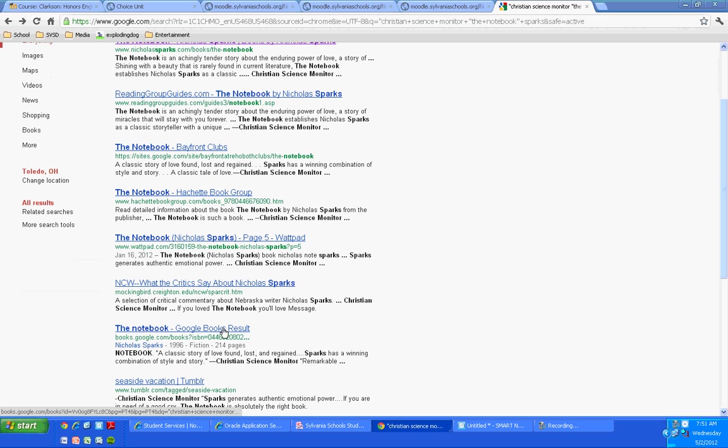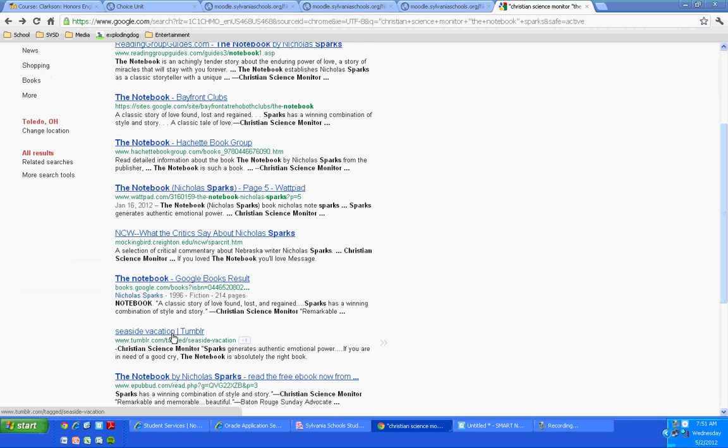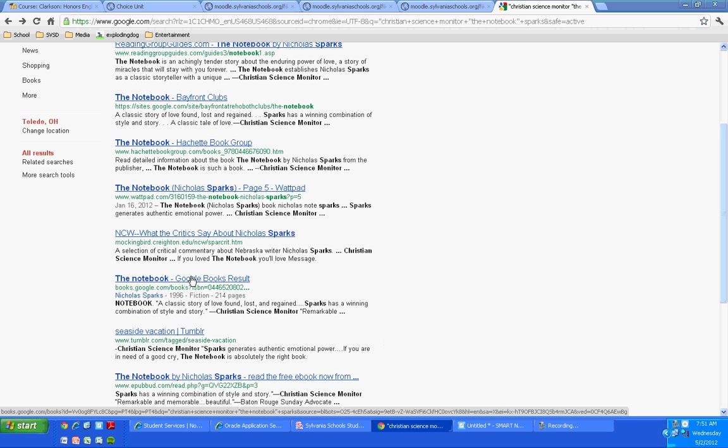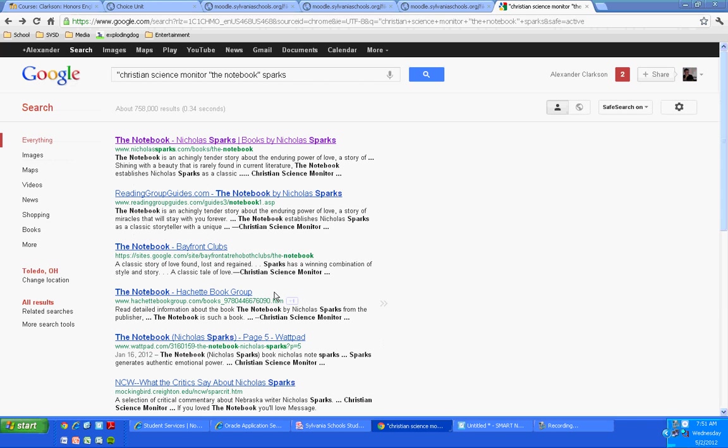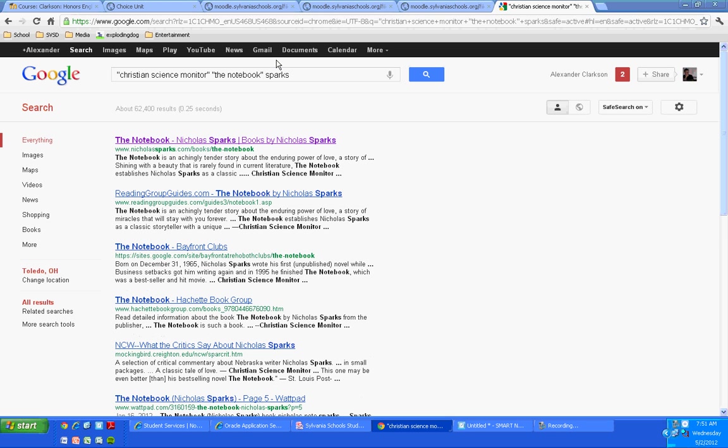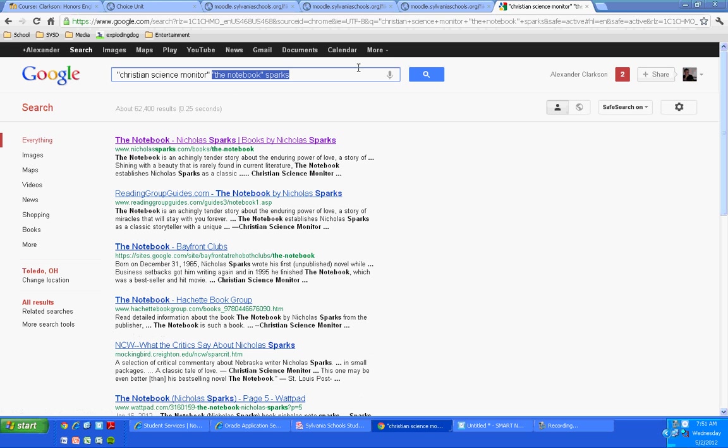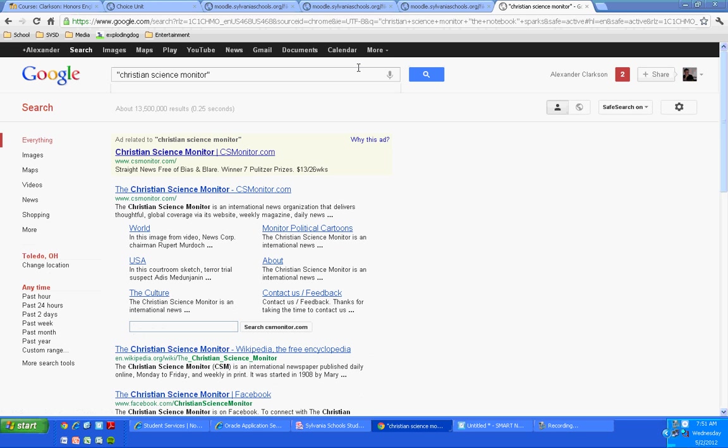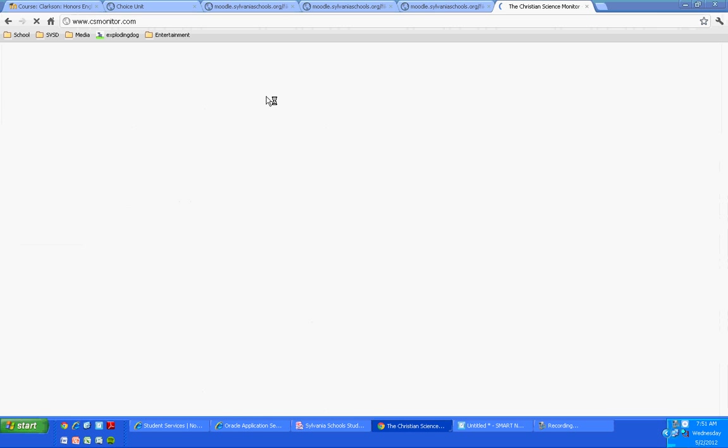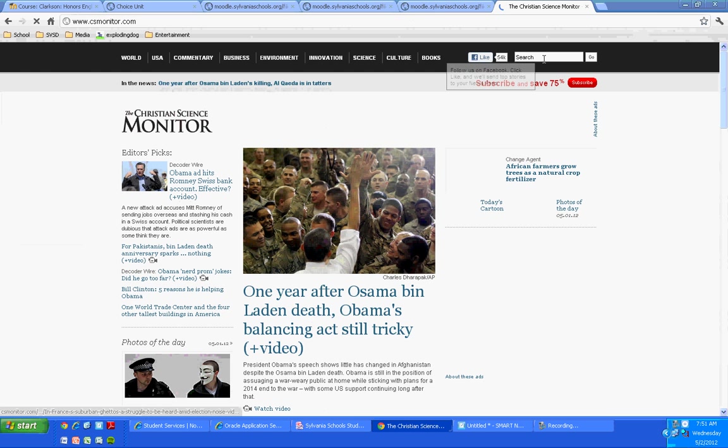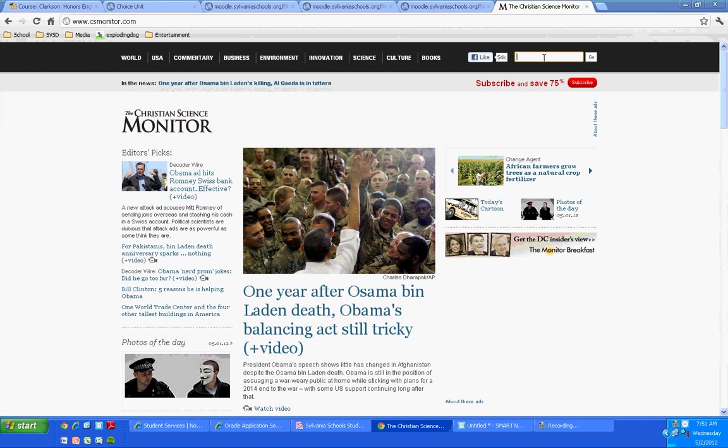Because if the Christian Science Monitor published that, then somewhere out there that review should exist. Now, when I see this search, I see a lot of hits coming up simply because of the sentence on the back cover. So I'm going to look again. I'm just going to look for the Christian Science Monitor itself. Okay, there it is.